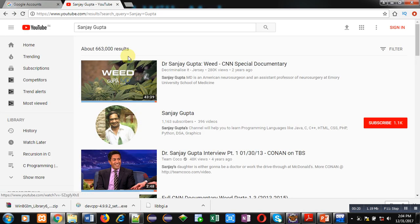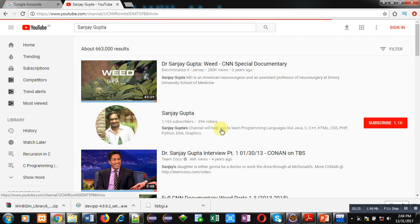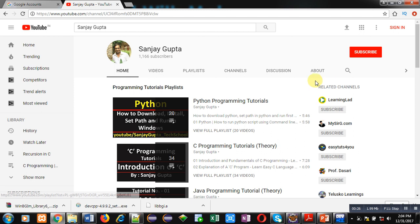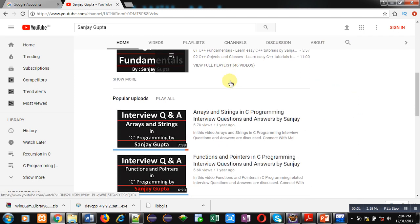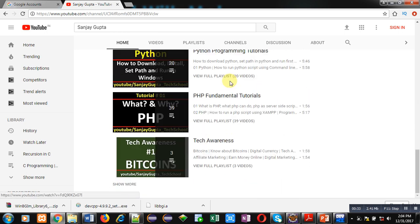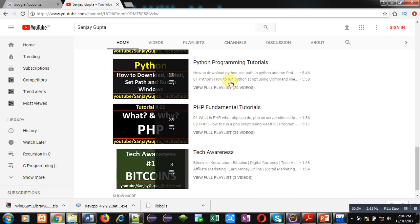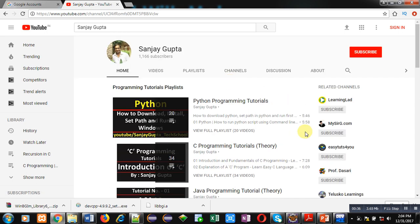You can search my channel on YouTube by typing my name Sanjay Gupta. You can subscribe to my channel where various programming-related videos and playlists are available. You can improve your programming skills by watching these videos. Now coming on to the topic.